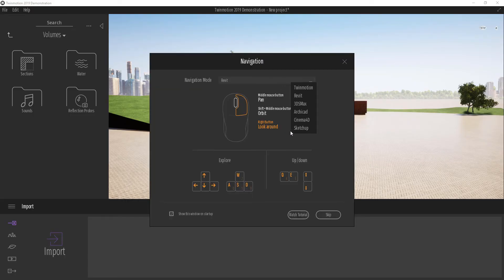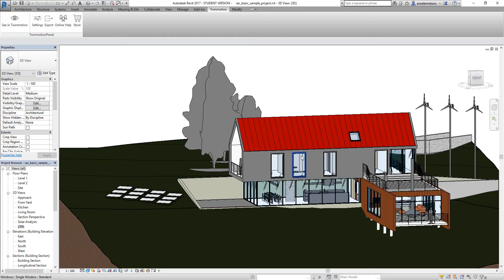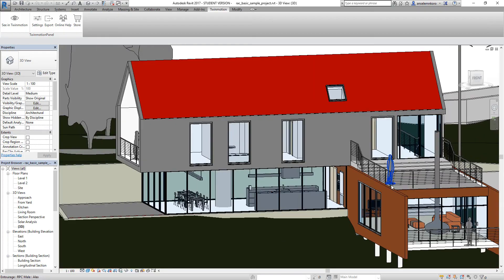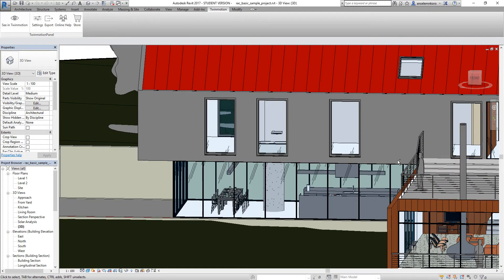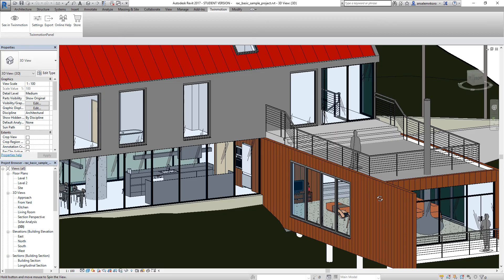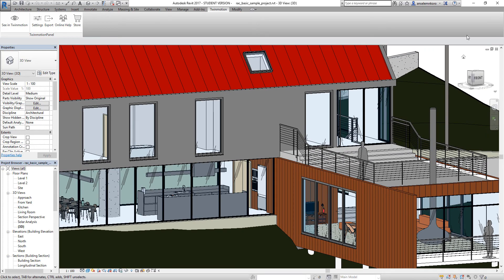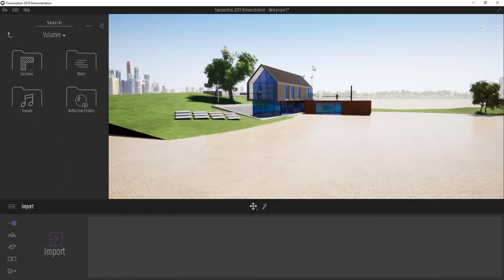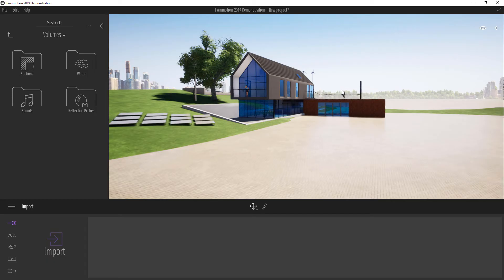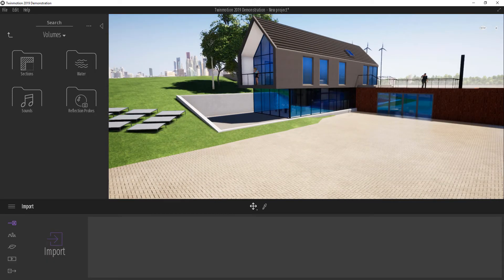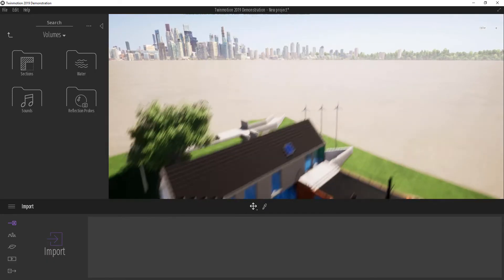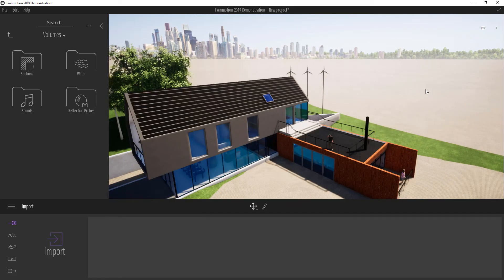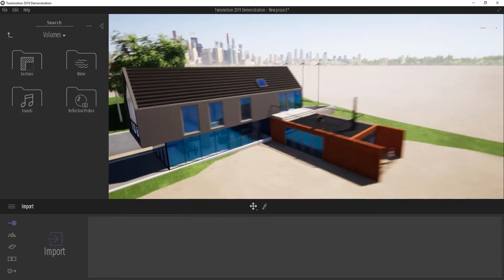Twin Motion live link is so amazing because what it does is it takes all of the components you've added inside of Revit and recreates them, helping you cut down your time by about half.